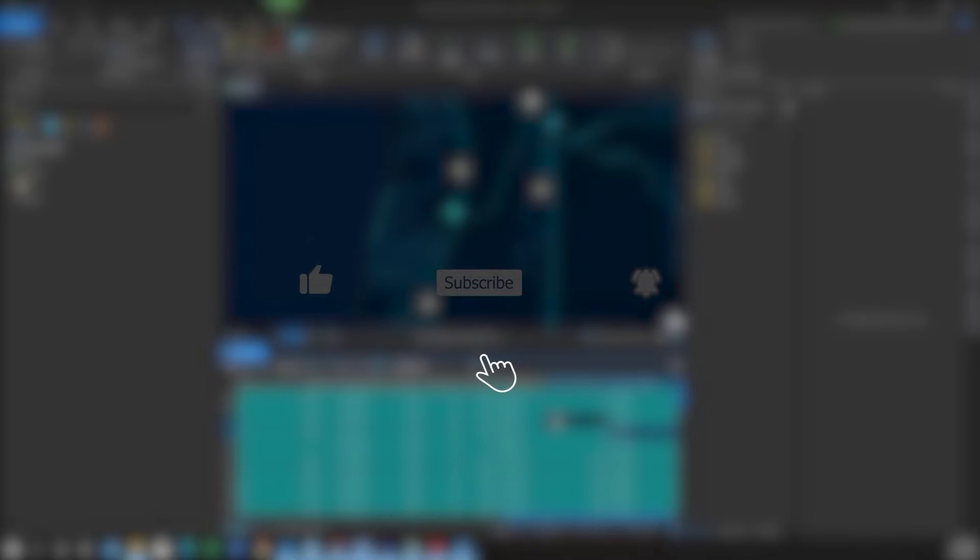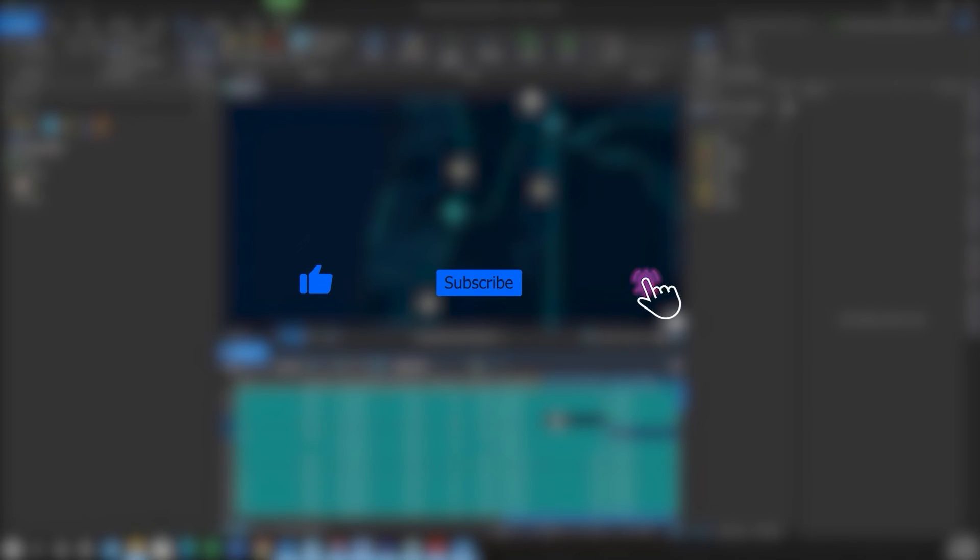If you found this video helpful, please like, subscribe, and hit the notification bell for more content.